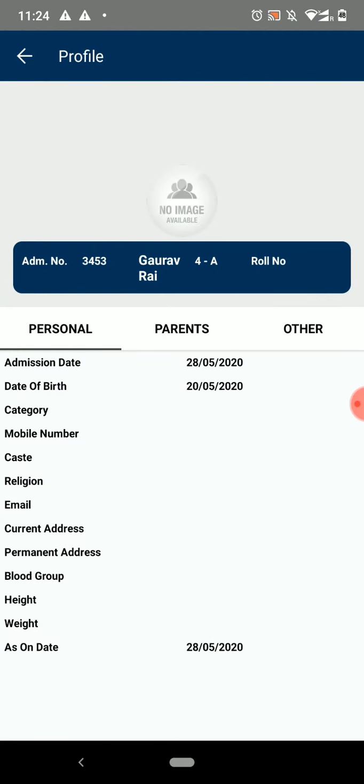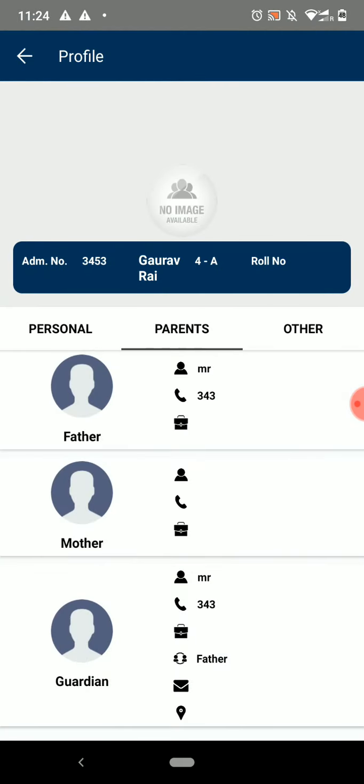Now all your personal information will be shown on the screen. Scroll the screen to the right side to view more details.